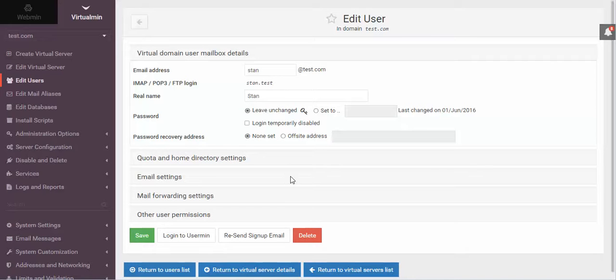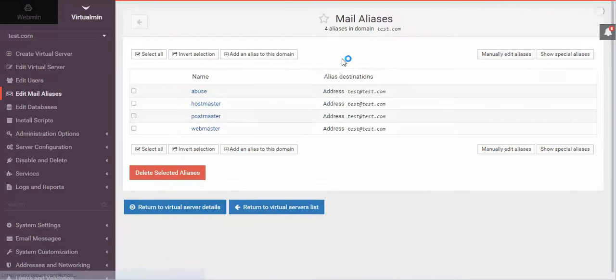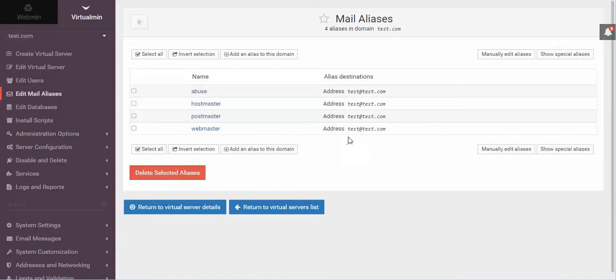Now, basically, that's that. Now, if I wanted to go in and add aliases to this, aliases would be, for example, we've got Abuse, Hostmaster, Postmaster, Webmaster. Say I wanted to have support.